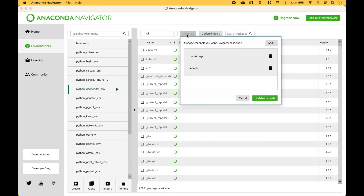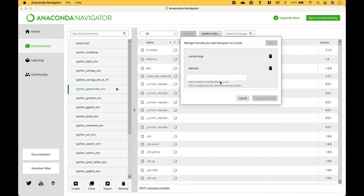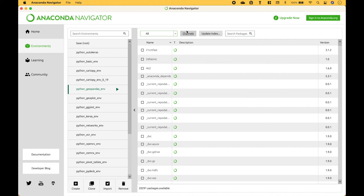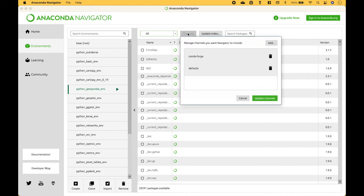Also, if you click on Channels, you can add channels such as Conda Forge, which will give you access to more packages. You would click Add, then put in the channel name and hit Enter. Currently we have Conda Forge and Defaults.